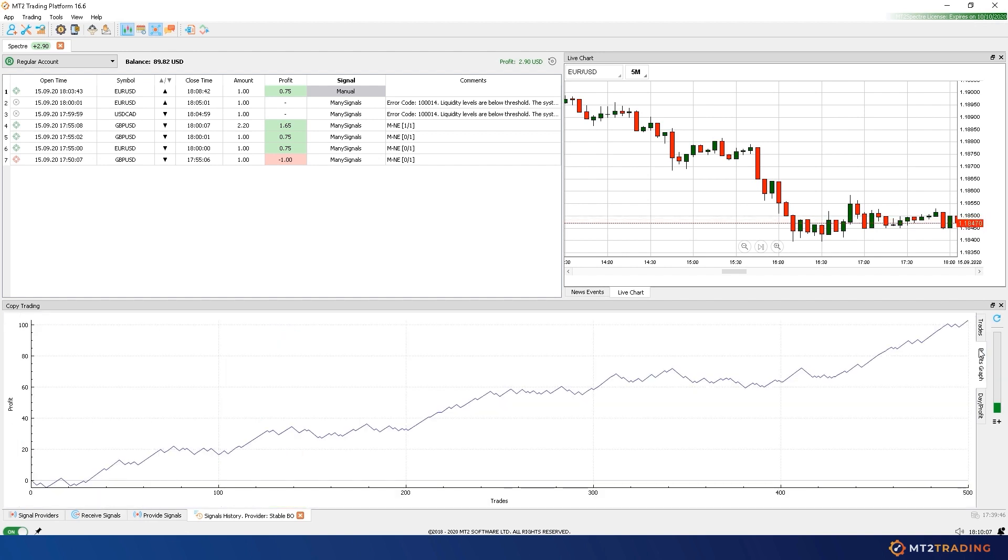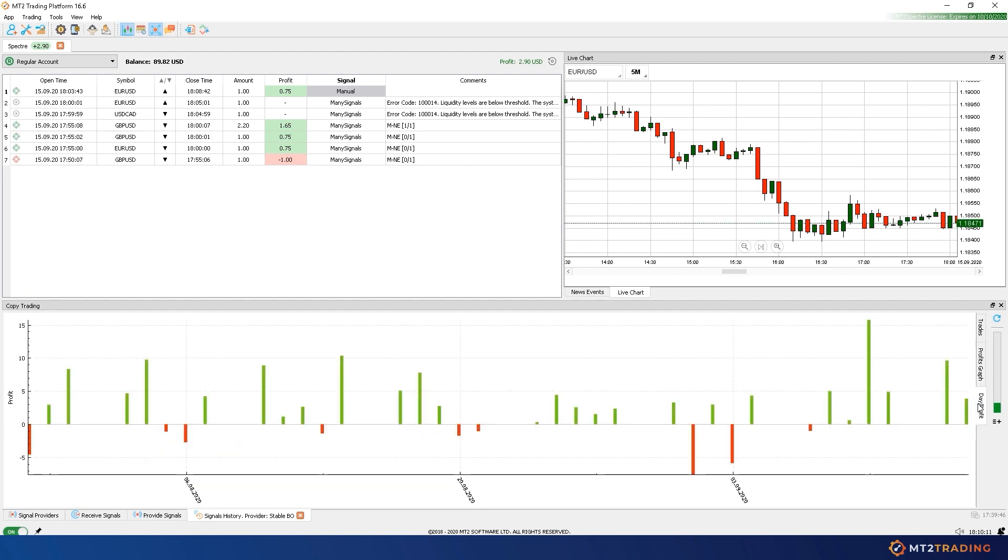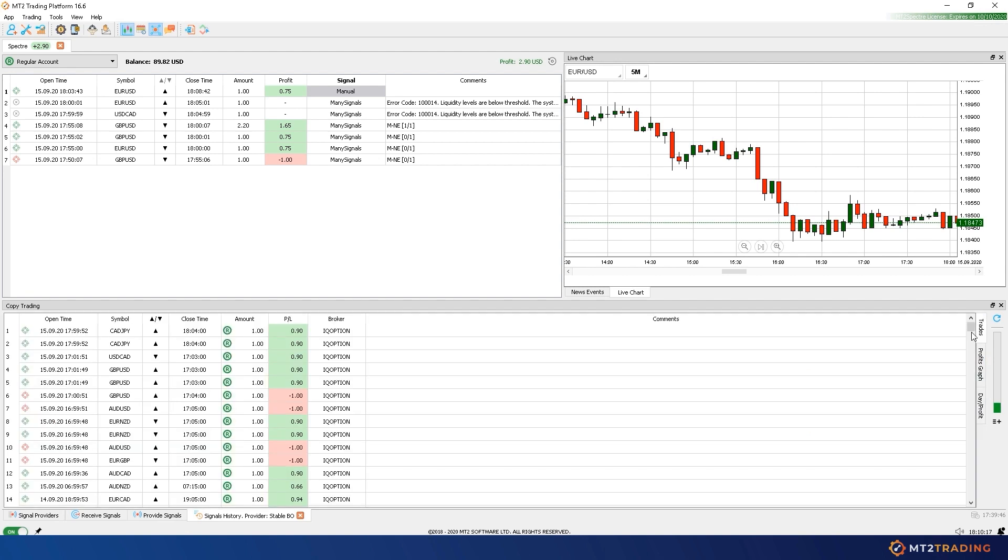And that's all. We hope that you enjoyed this video. Remember you can try MT2 Trading Platform for free on demo accounts, with no limitation or credit cards required at all. Thanks, and happy trading from the MT2 team.